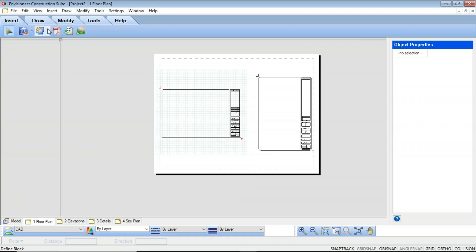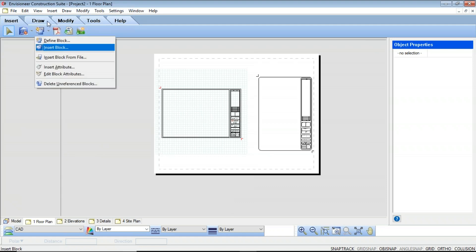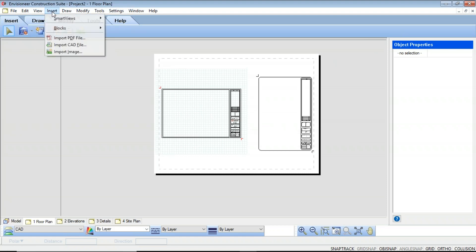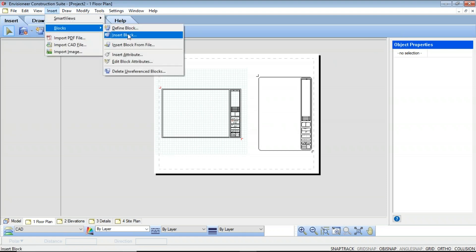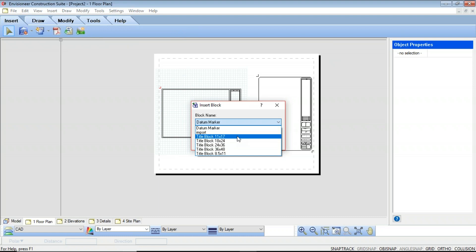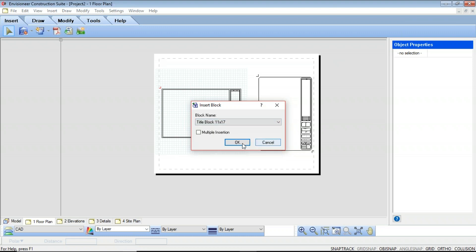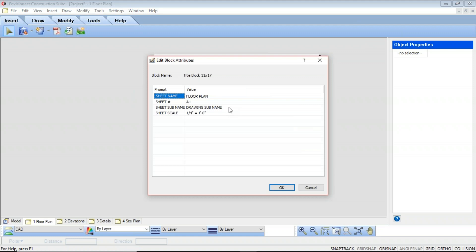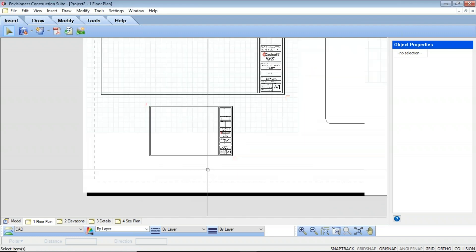We also have predefined blocks already created. If I go up to my blocks area and select Insert Block, and use the dropdown window, we have a bunch of different title blocks already created as blocks that you can insert into your drawing. So if I wanted to do an 18 by 24 or 11 by 17, I would say OK. Again, you're going to get the Edit Block Attributes dialog, which you can go through and customize — changing the sheet name, the sheet number, the drawing subset name, or the scale. When you say OK, attached to your cursor is that title block.